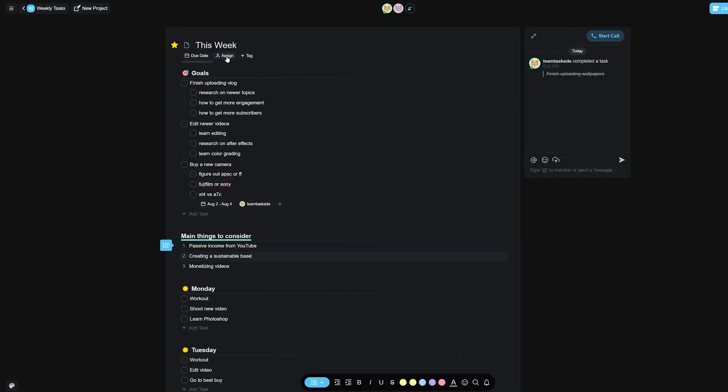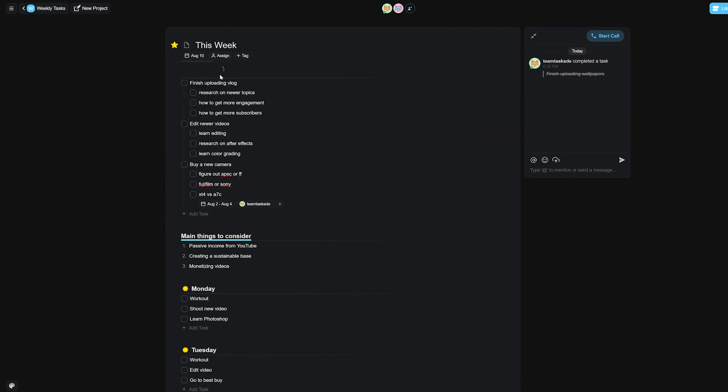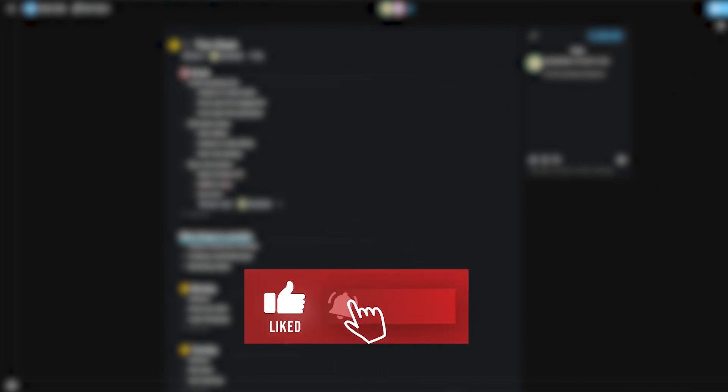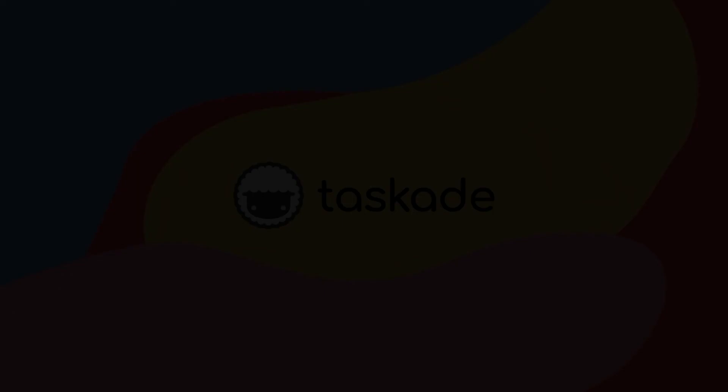If you still haven't tried Taskade out, what are you waiting for? Go check out Taskade from the first link in the description below and we will be back with a new video soon. Leave a like and subscribe if you enjoyed this video and thank you for watching.